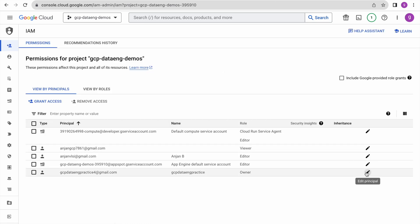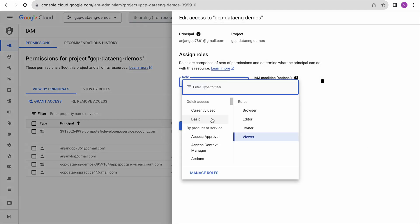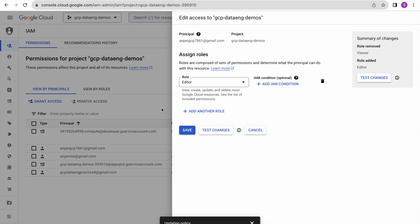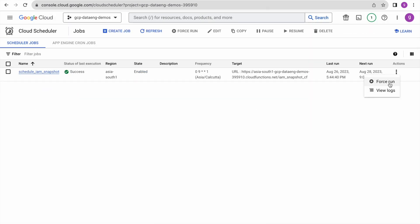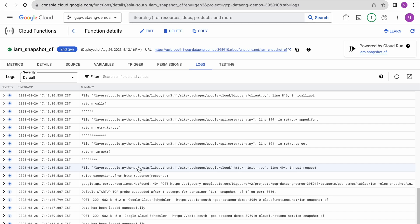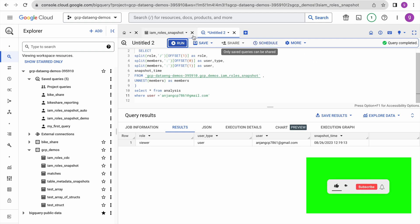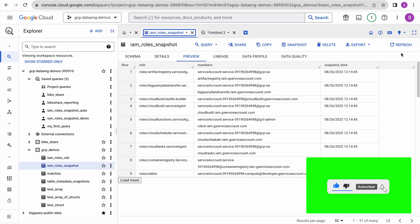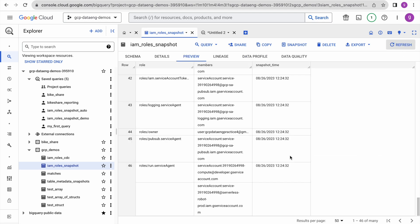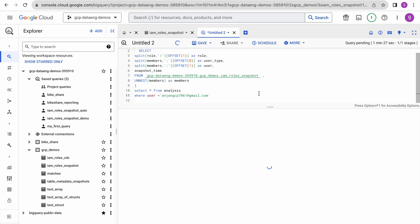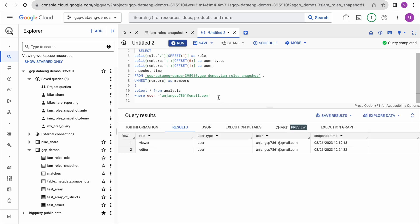Now we will change this user's permission from Viewer to Editor in the IAM console, save, and run the job again. Wait until the function executes successfully. Go to BigQuery and refresh — you should see one more snapshot with a different timestamp. Using the query, we can see what different permissions this user got over a period of time. In the earlier timestamp this user had Viewer permission, and it has now changed to Editor. This is how it helps you analyze your IAM data for different use cases.